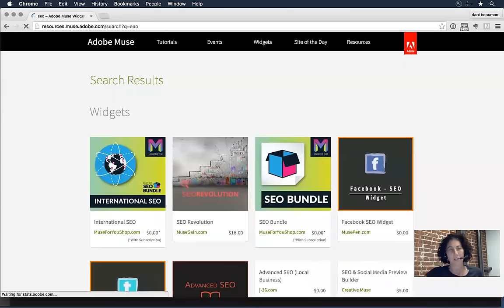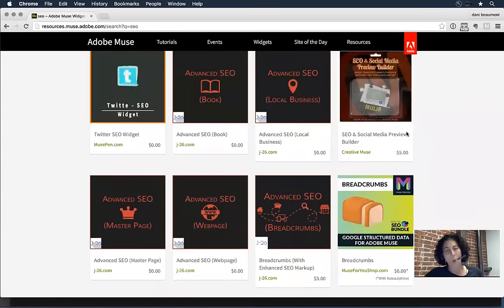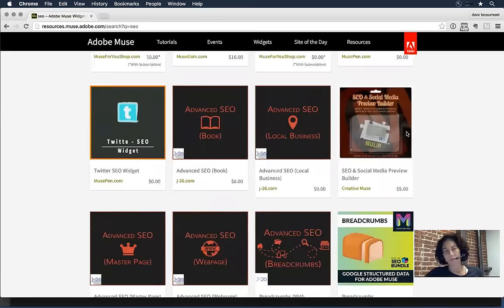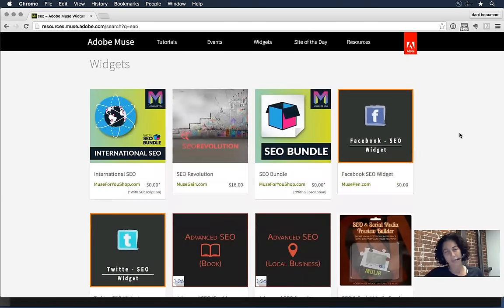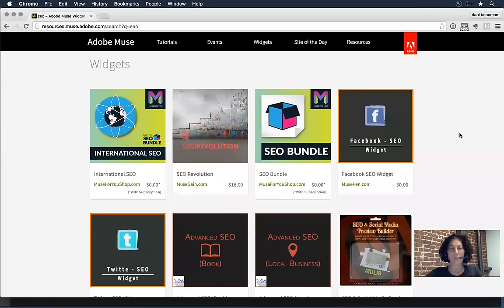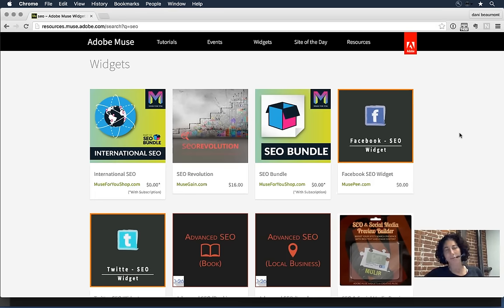One area we're going to focus on today is SEO. If I come in and just type SEO in the widget directory, you can see there's a wide number of widgets developed for Muse that come up with that SEO tag. John is a widget developer who is also pretty advanced in search engine optimization, so he's going to do a self-help session with me today. I'm going to show you the hooks in Adobe Muse that allow you to define search engine optimization.